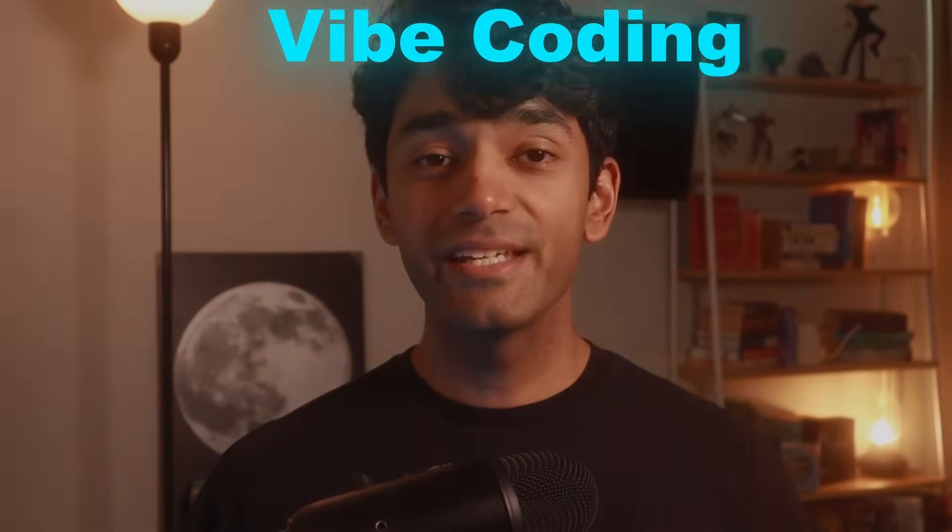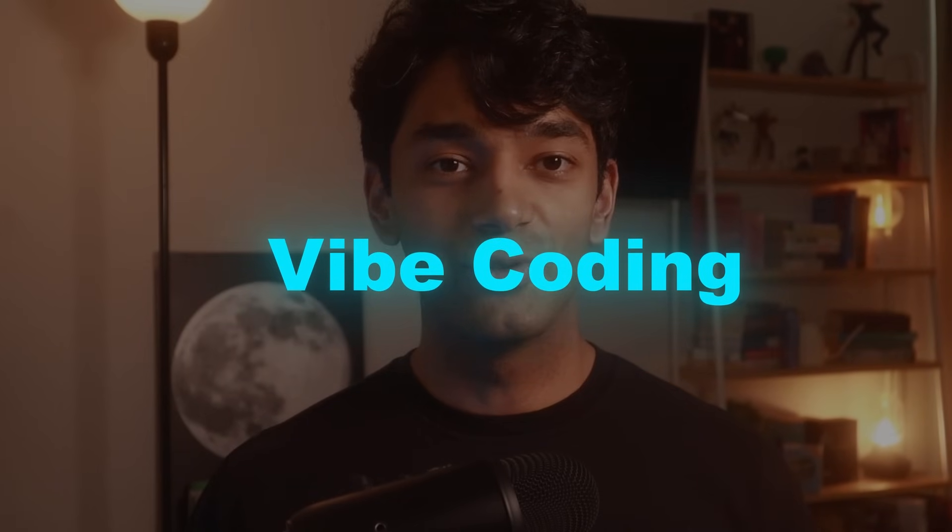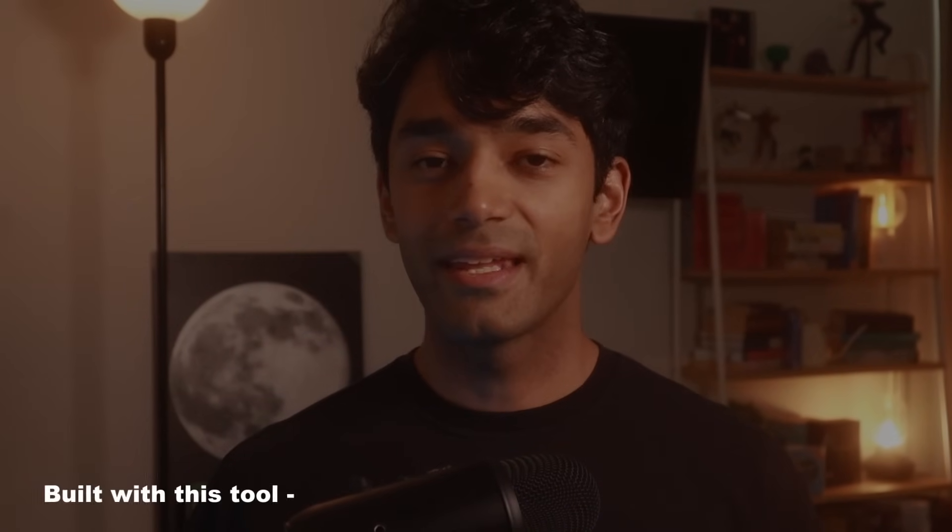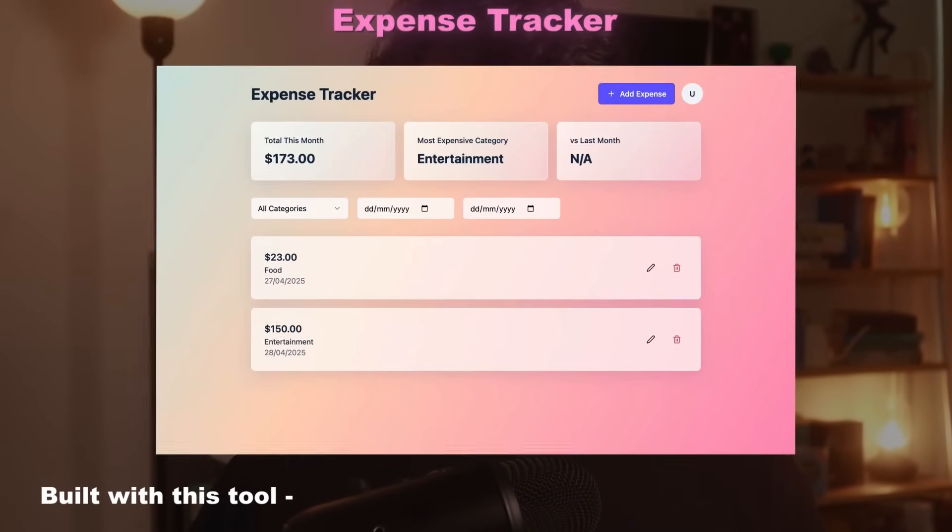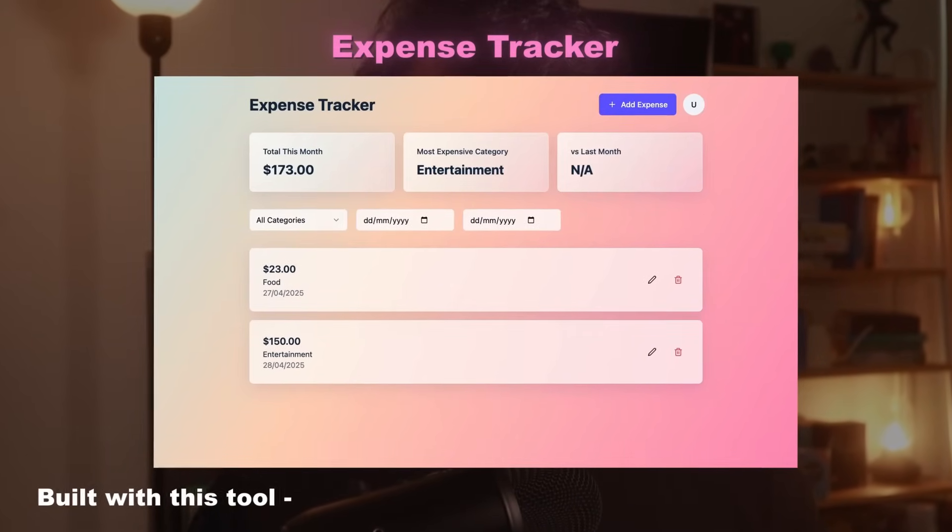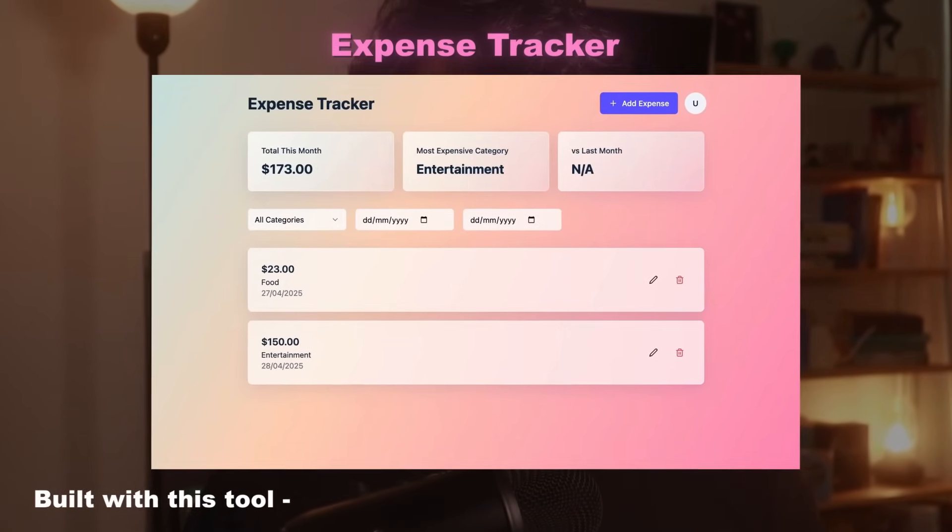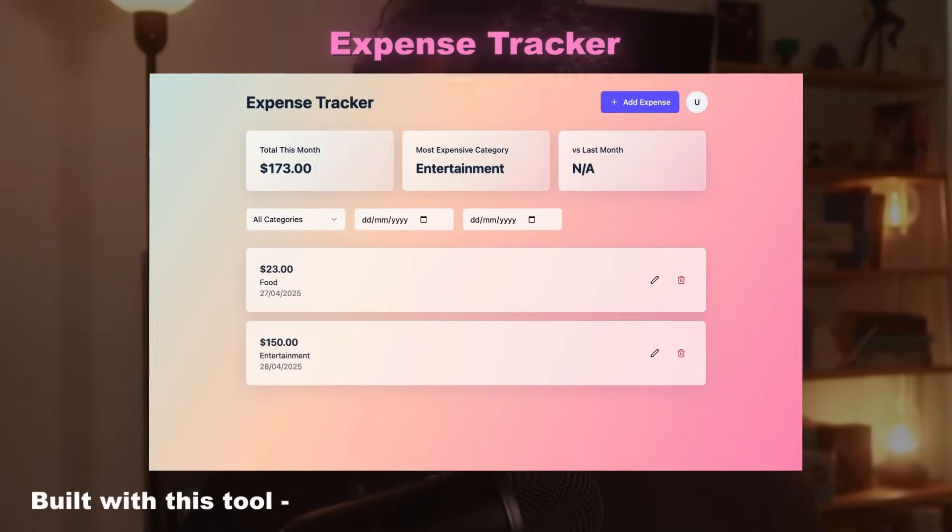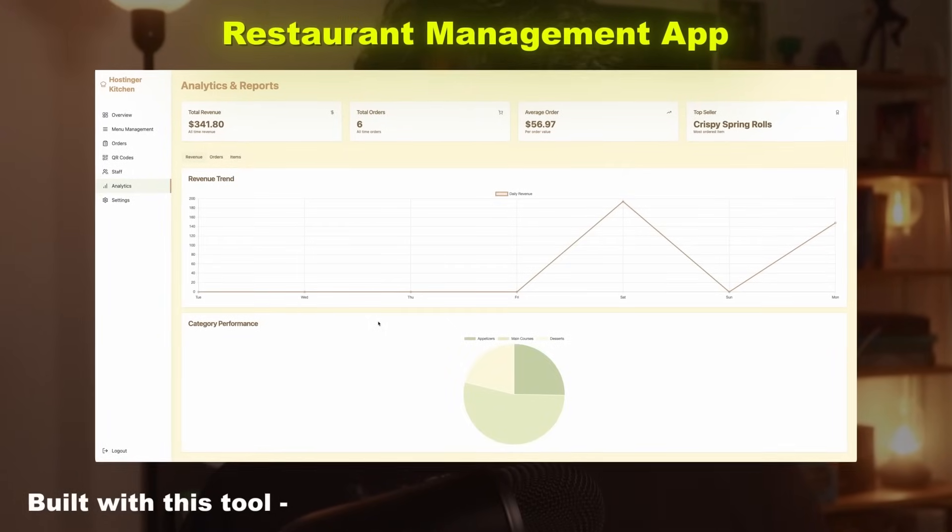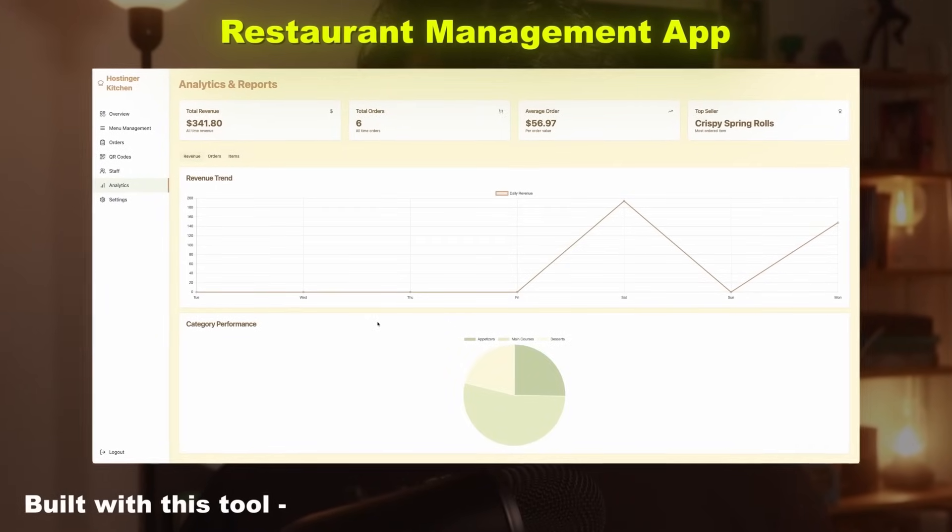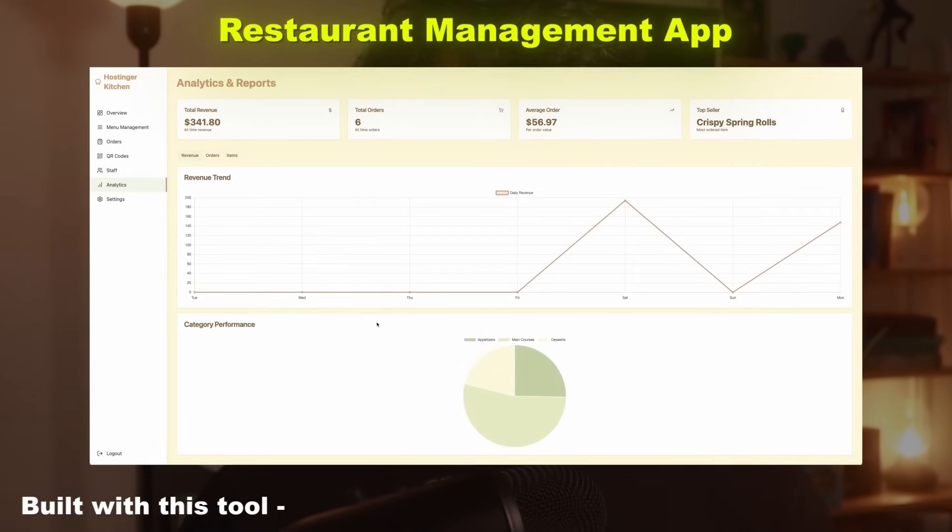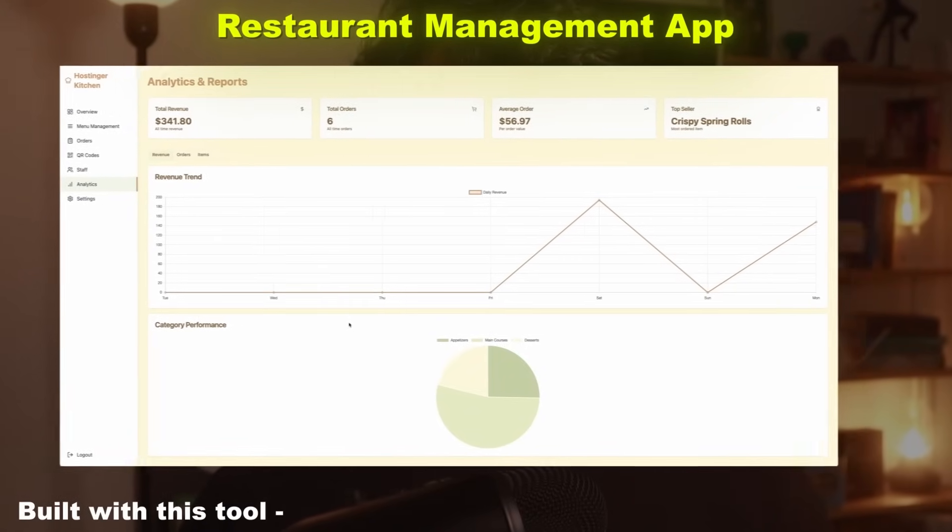But what if I told you that there's a vibe coding tool out there that lets you build and deploy a fully functioning web app from scratch in just a few hours without writing a single line of code? Well, that's exactly what I'm going to show you today.